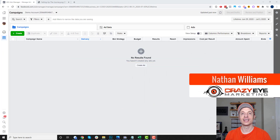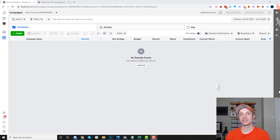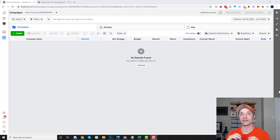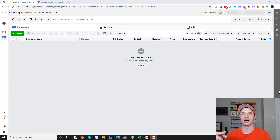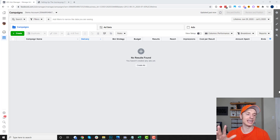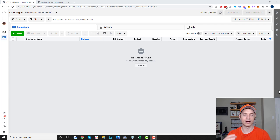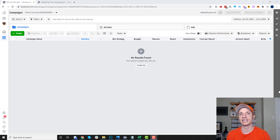Hey, it's Nathan Williams with Crazy Marketing. In this video, we're going to talk about Facebook's Audience Insights tool, which is a great tool for conducting research on your audience to figure out what they're interested in, their demographic information like age, gender, etc. So that way you can kind of pinpoint where your audience hangs out on Facebook.